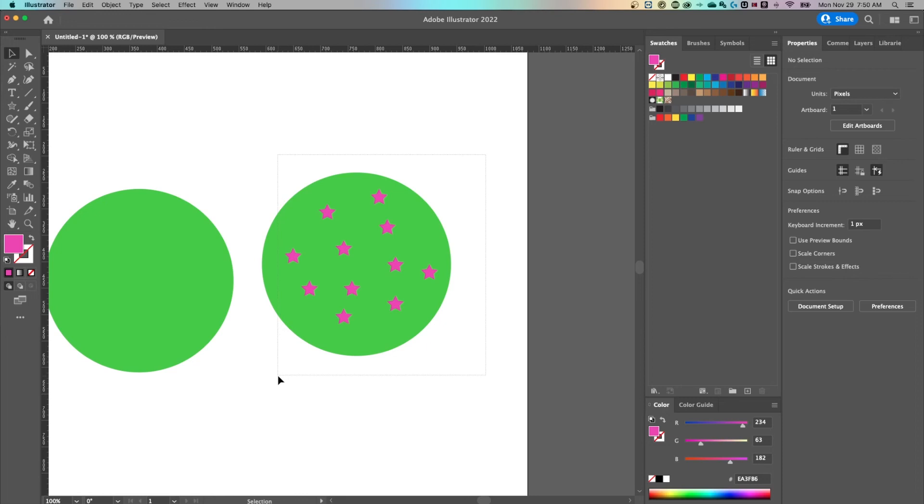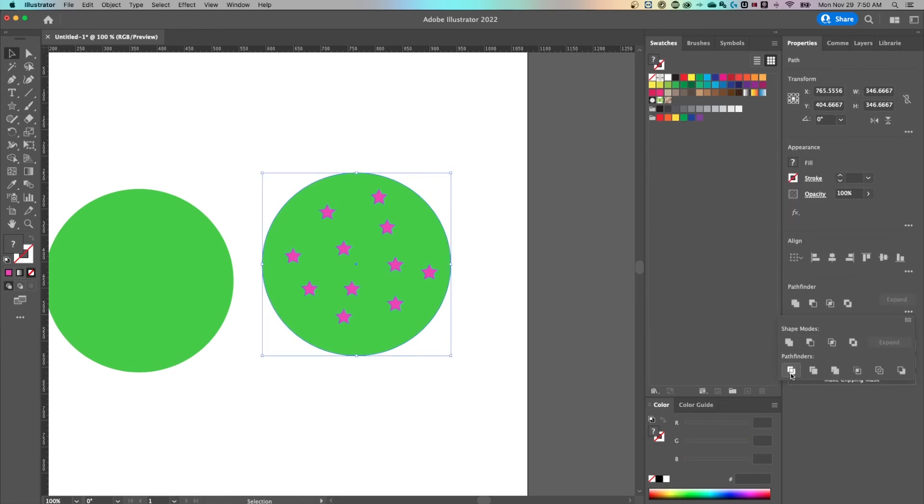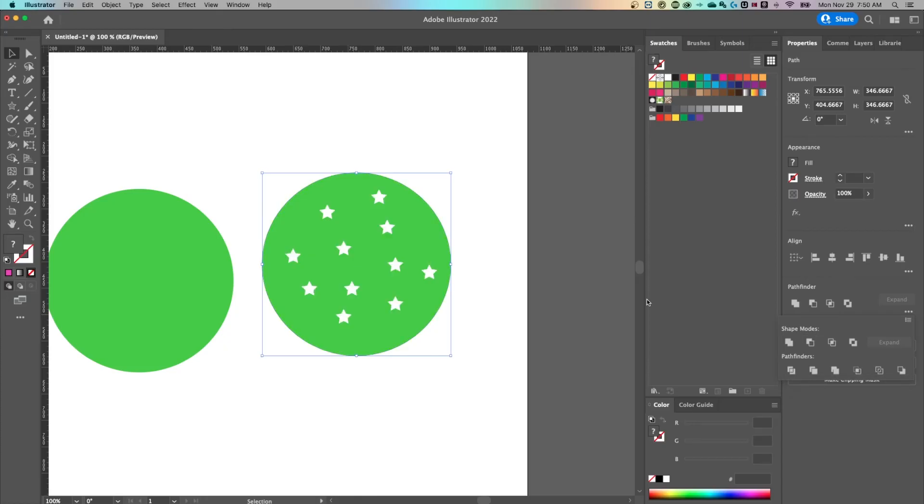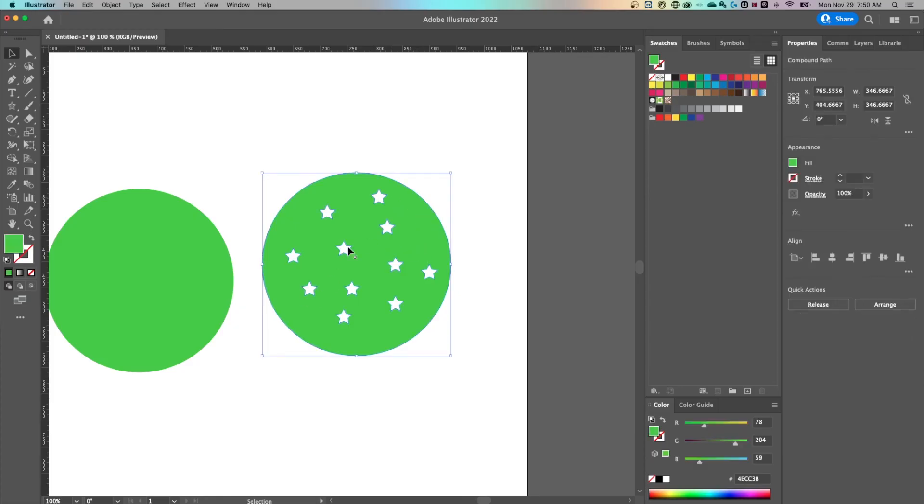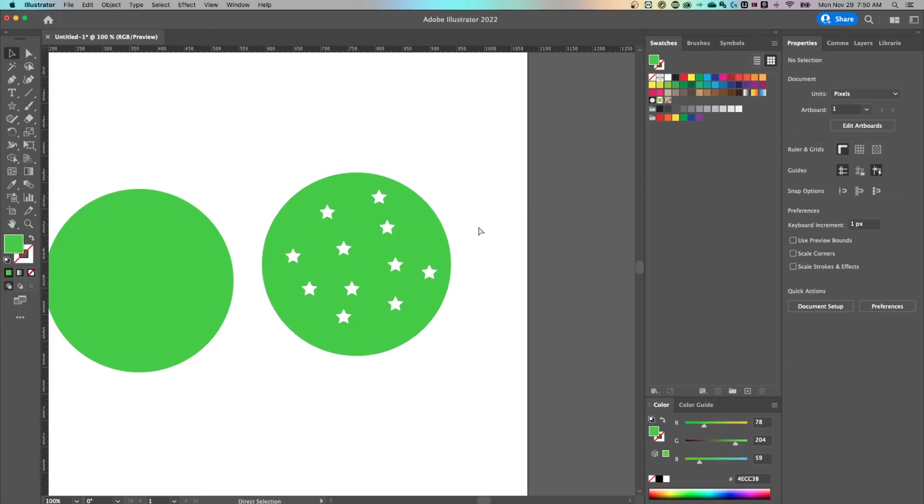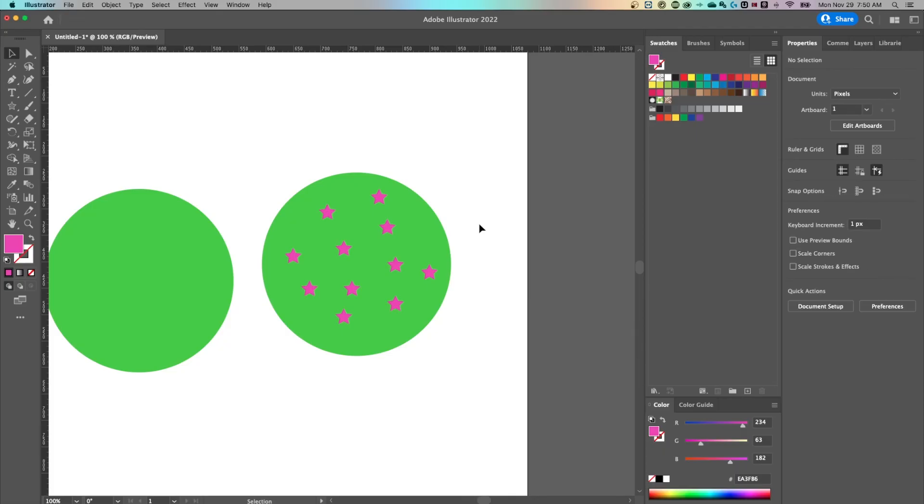I would just rather grab this and then go to the pathfinder option and then maybe select. And this is always where I try to find the best option here. Let's try minus front. Yep. There you go. Since all these stars were in front of this shape, it subtracted them out with one click. I just wanted to show you that the pathfinder is still useful.